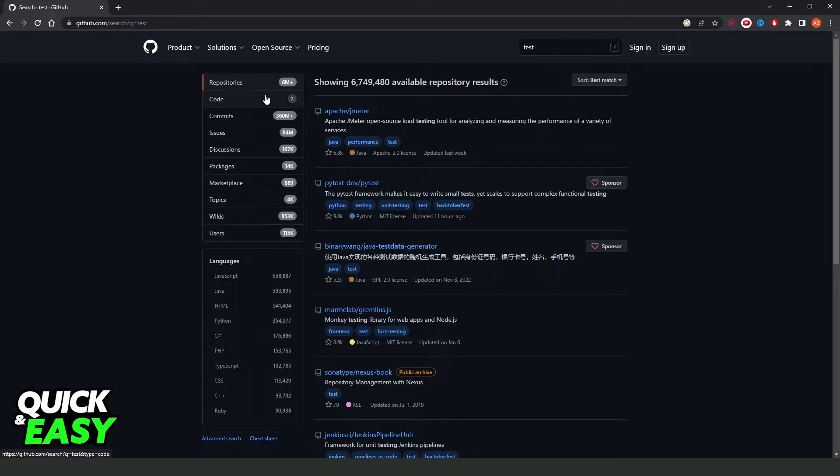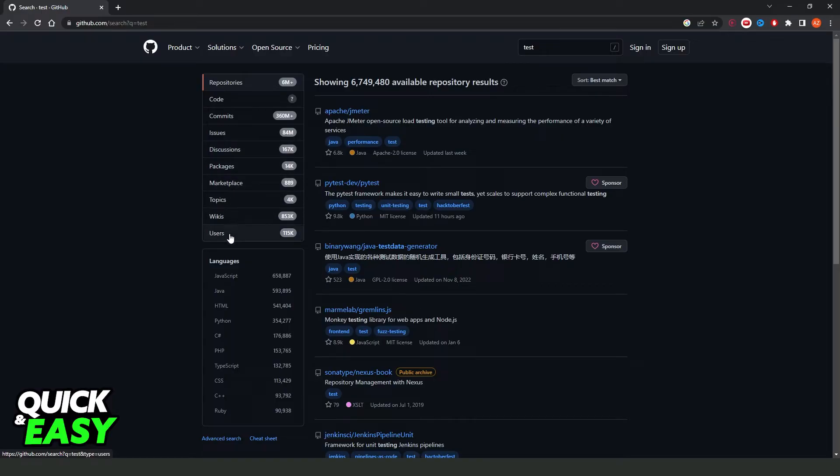Here you can also search by code, by comments, issues, discussions and so on.